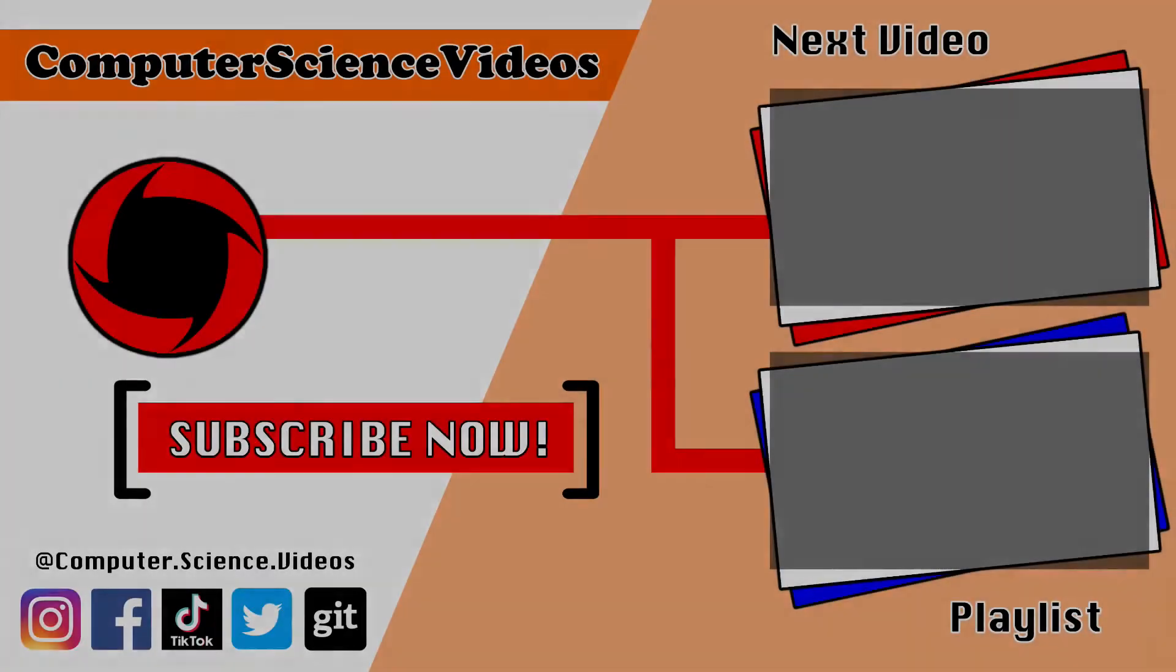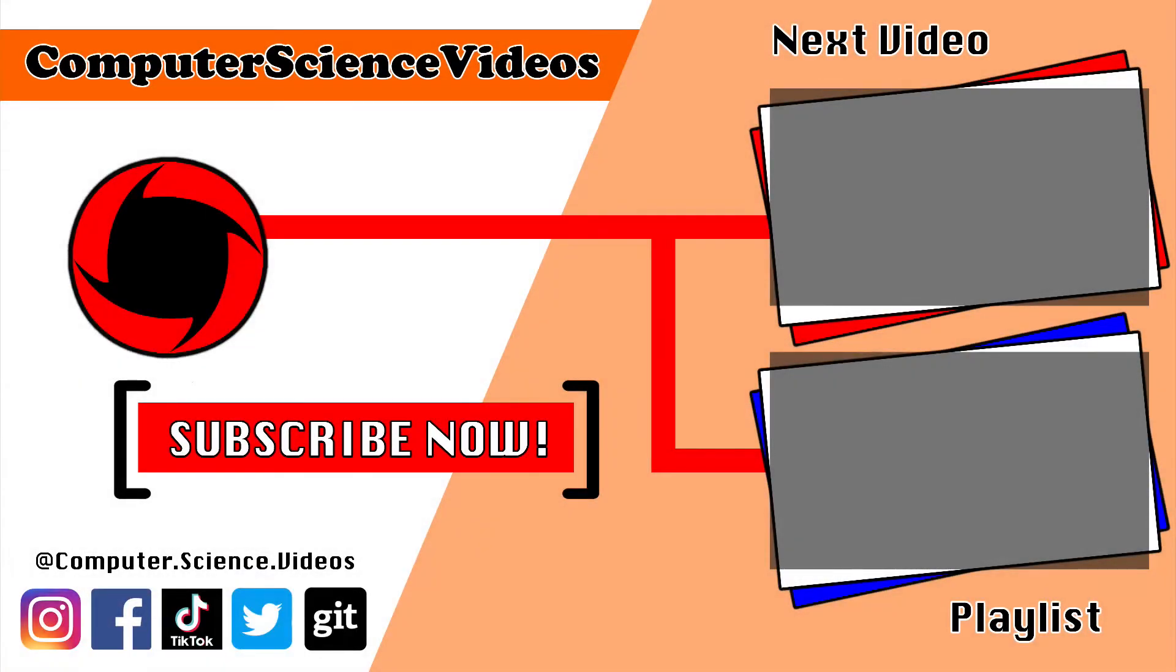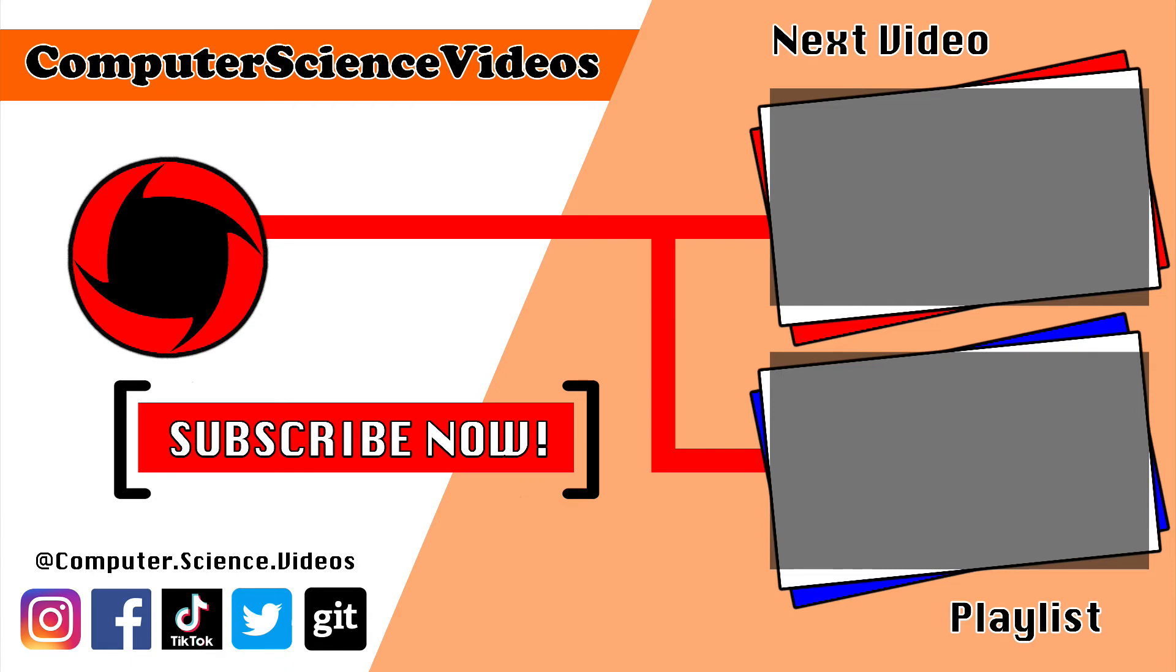Thank you for making it towards the end of the video. Be sure to subscribe to my channel, Computer Science Videos. Be sure to check out the previous video on screen now, or you can click on the playlist and watch the whole journey for Computer Science Videos from the start until now.